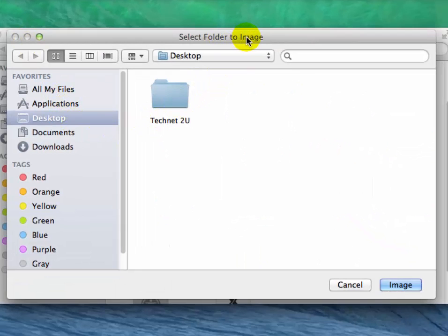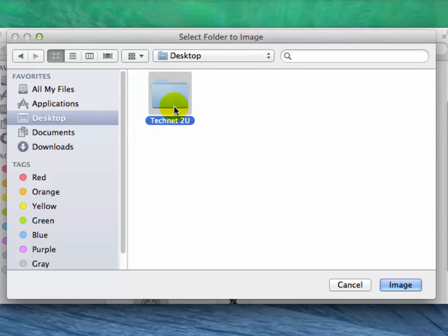Now on the Select Folder to Image window, select the folder which you want to encrypt. Suppose you want to encrypt Technet folder, then click on Image in the bottom.